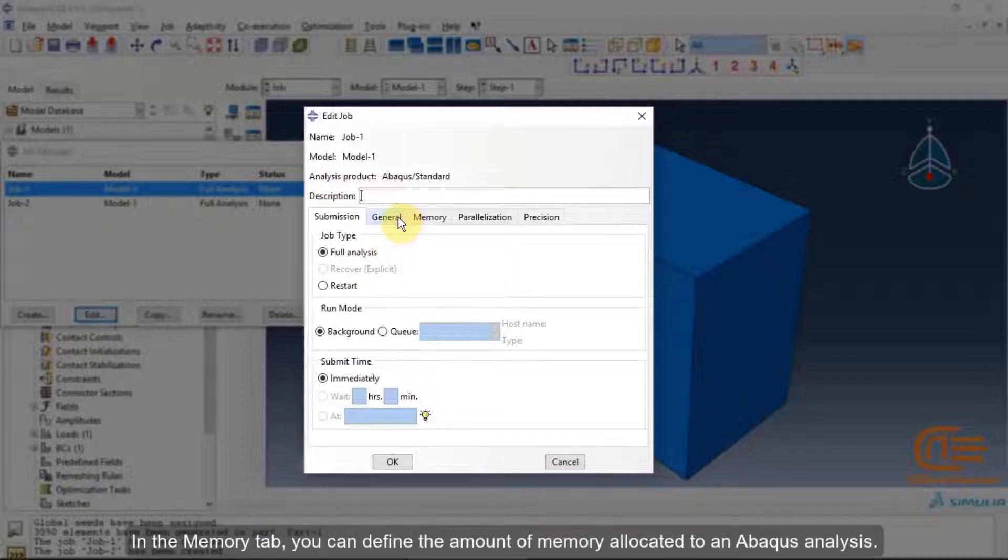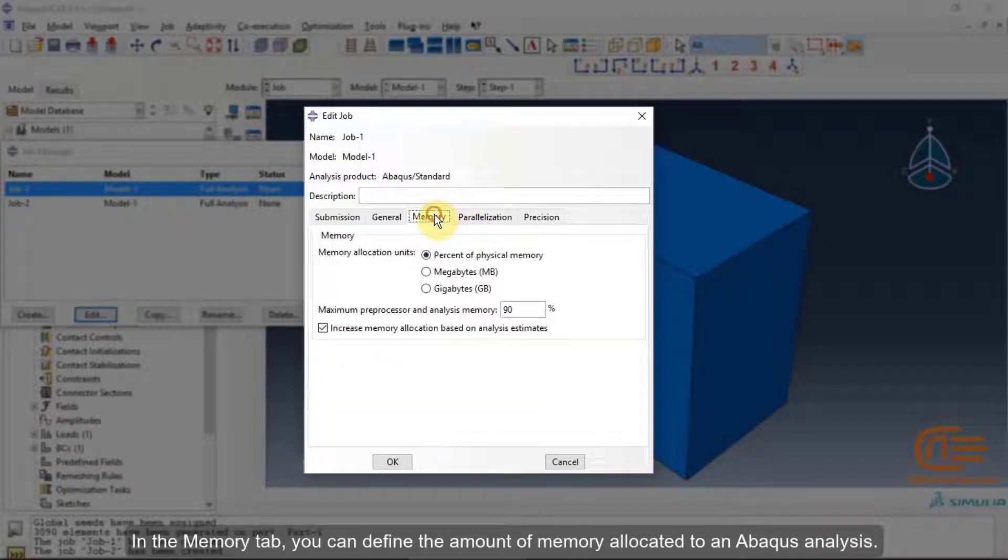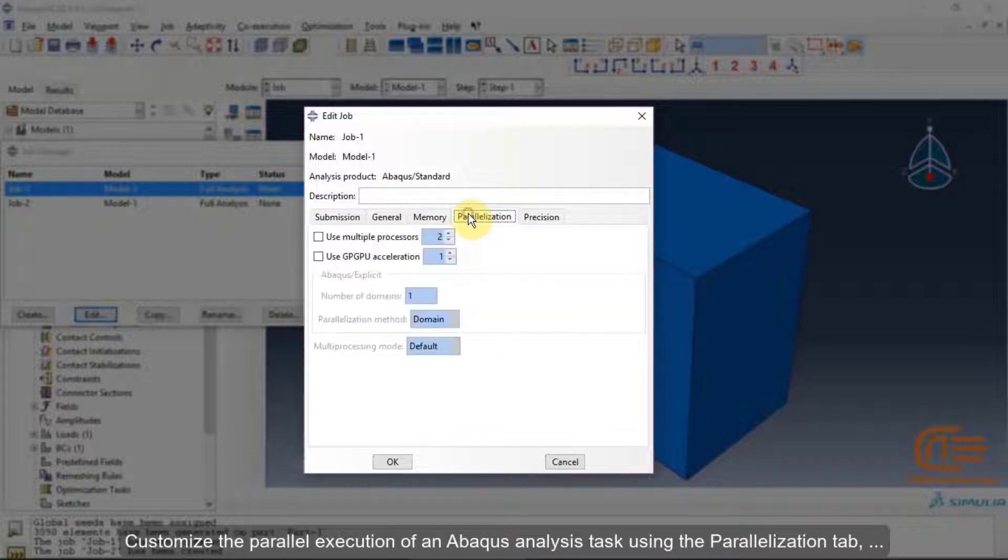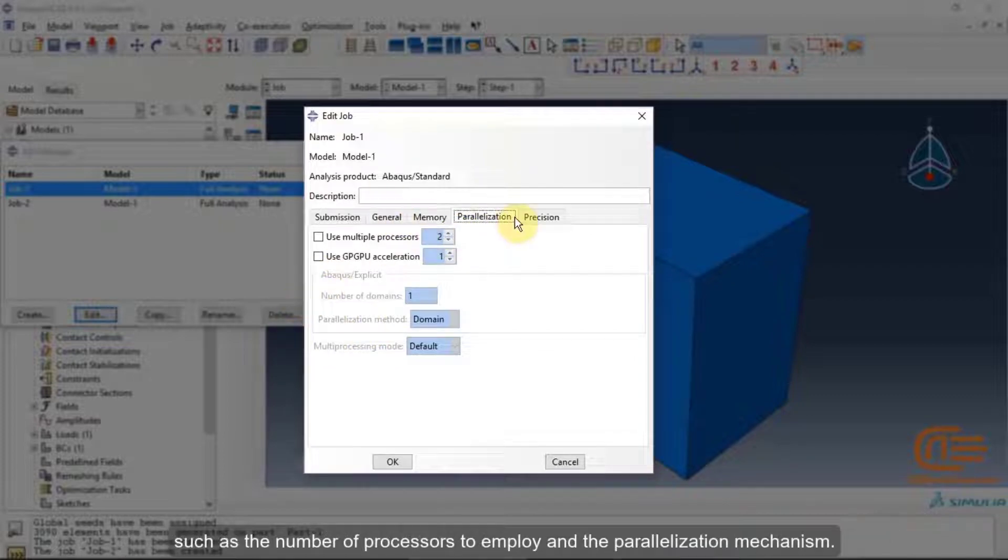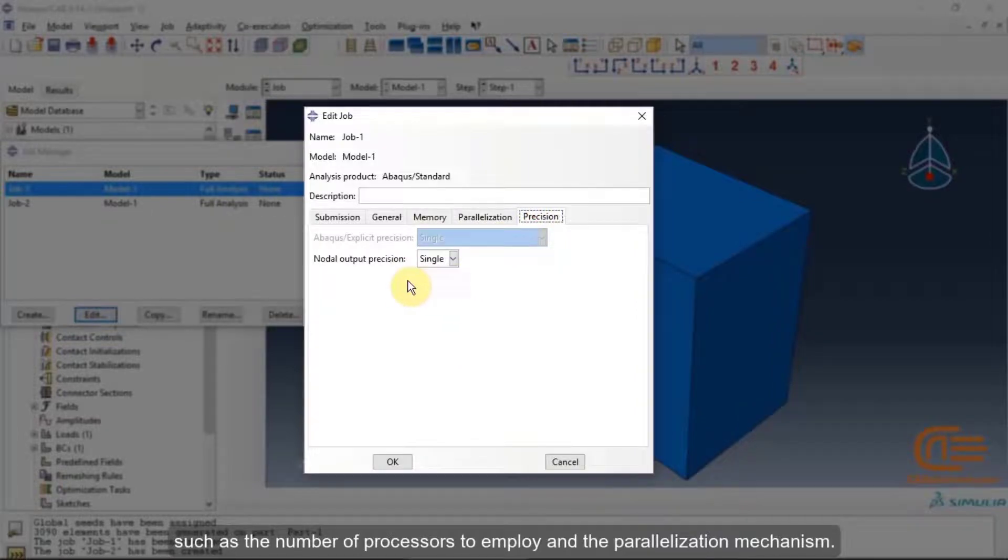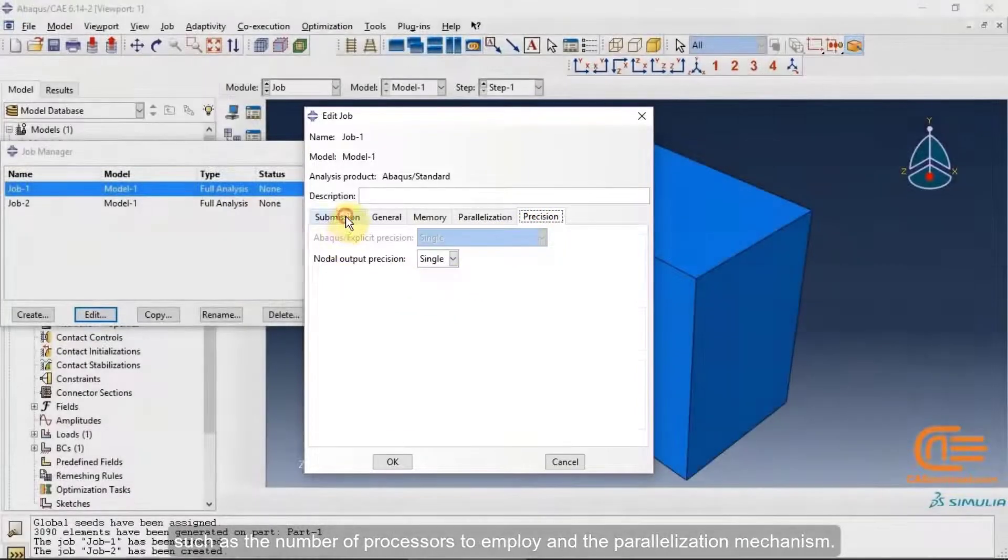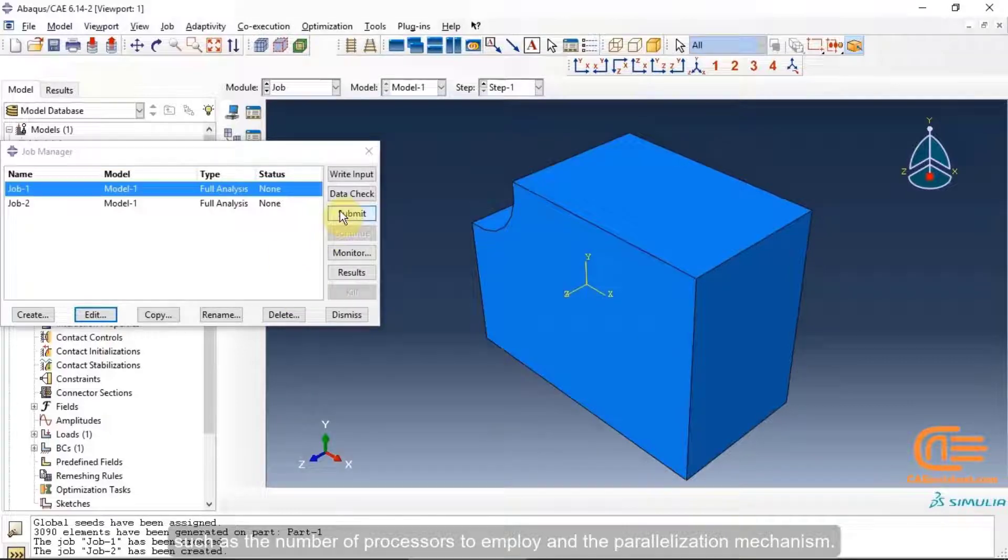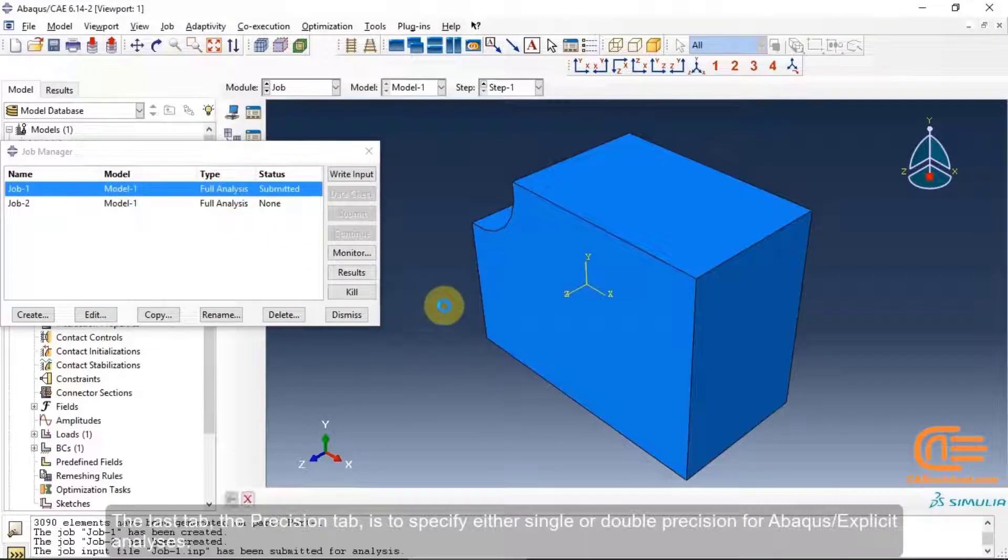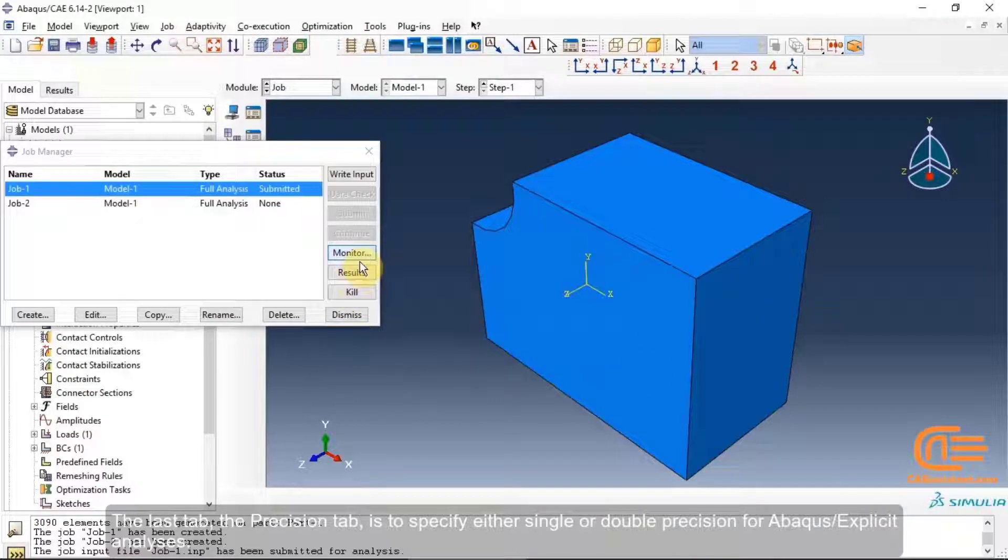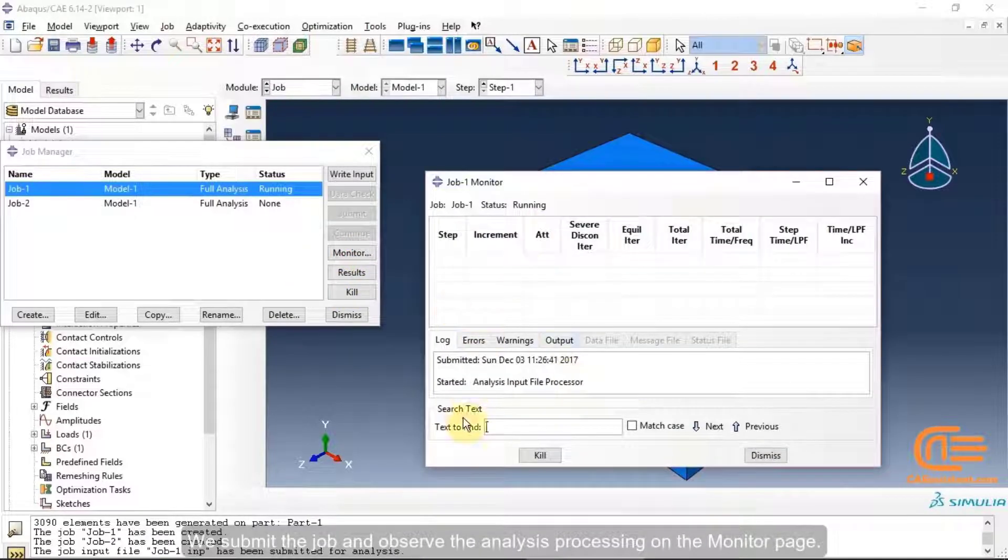In the Memory tab, you can define the amount of memory allocated to an Abacus analysis. Customize the parallel execution of an Abacus analysis task using the Parallelization tab, such as the number of processors to employ the parallelization mechanism. The last tab, the Precision tab, is to specify either single or double precision for Abacus explicit analysis. We submit the job and observe the analysis processing on the Monitor page.